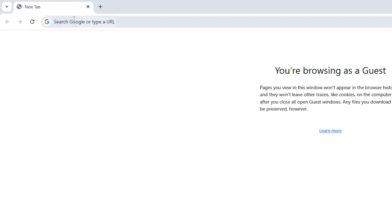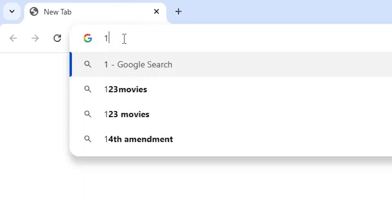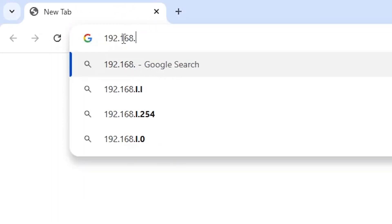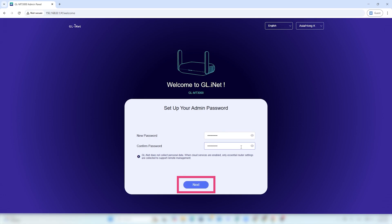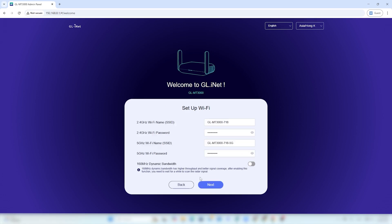Once it restarts, open your browser and go to 192.168.8.1. If you see the setup page, the reset was successful. Follow the on-screen instructions to set up your router again.